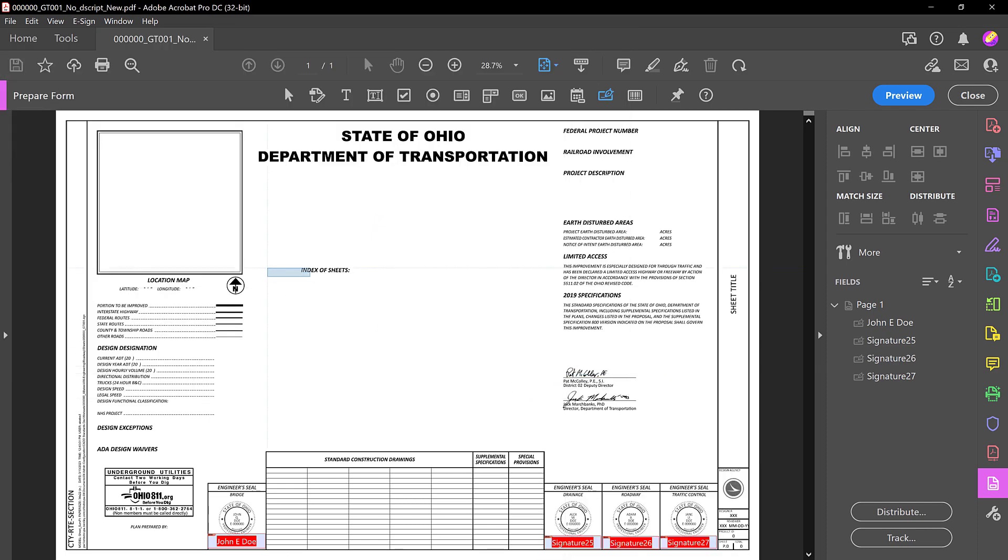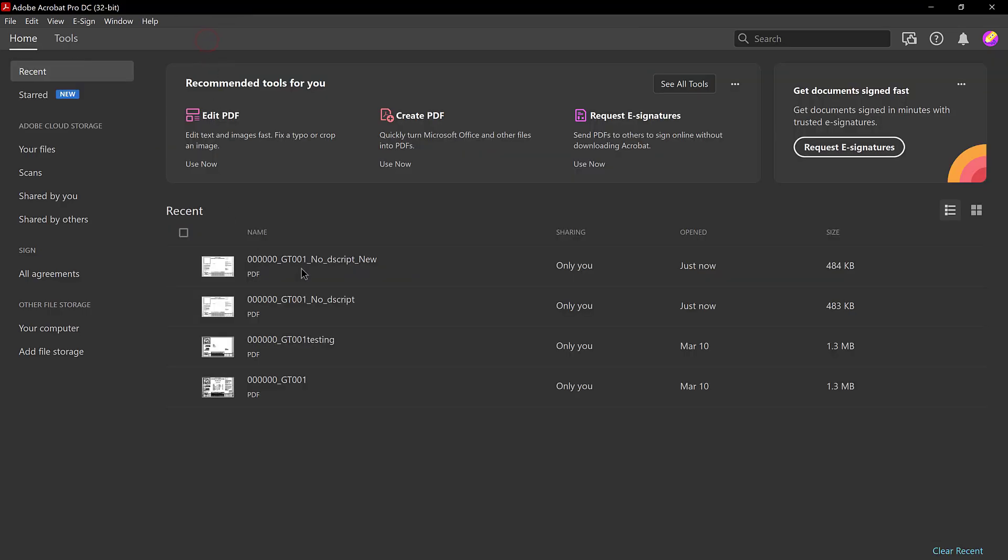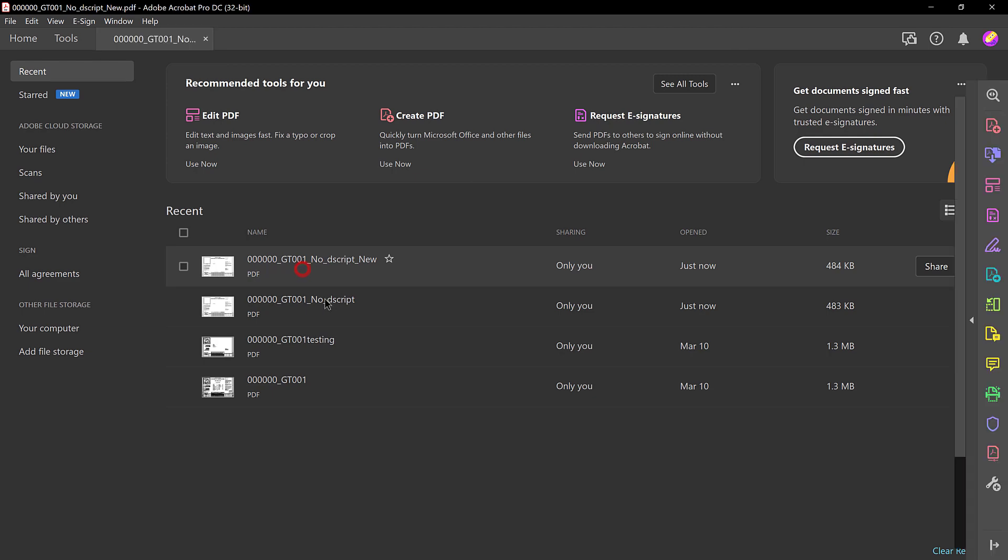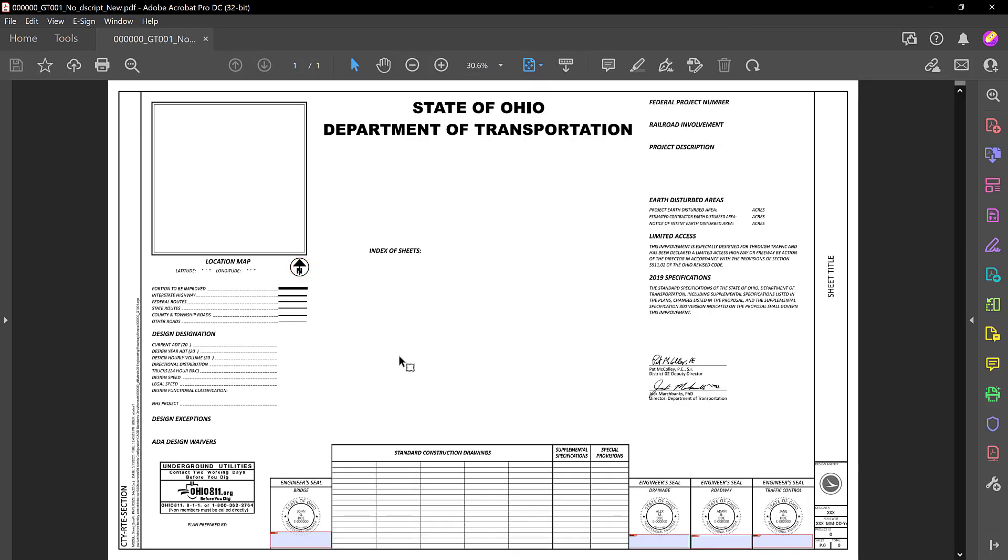Once you've saved it, let's go ahead and close it and then reopen it. Doing that just makes it so that you can click these correctly.